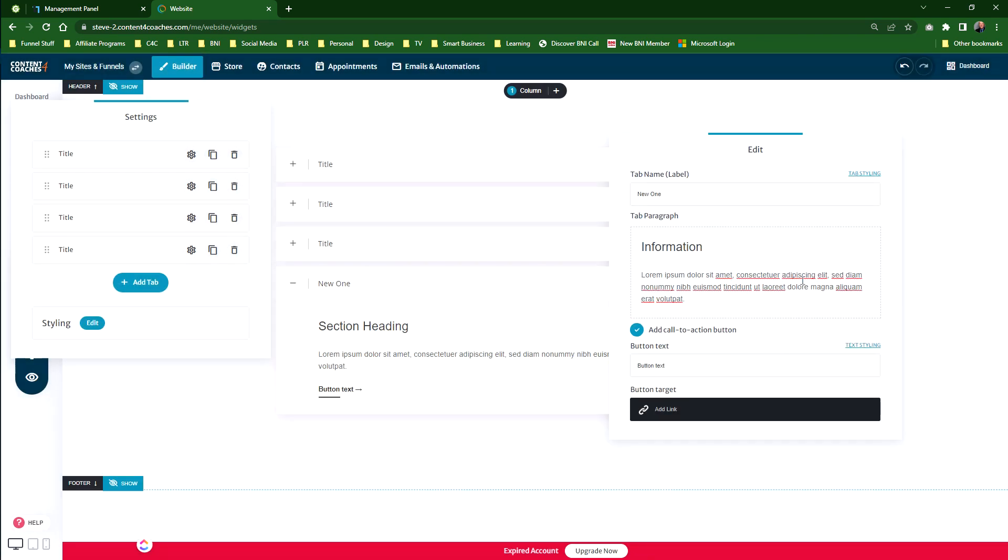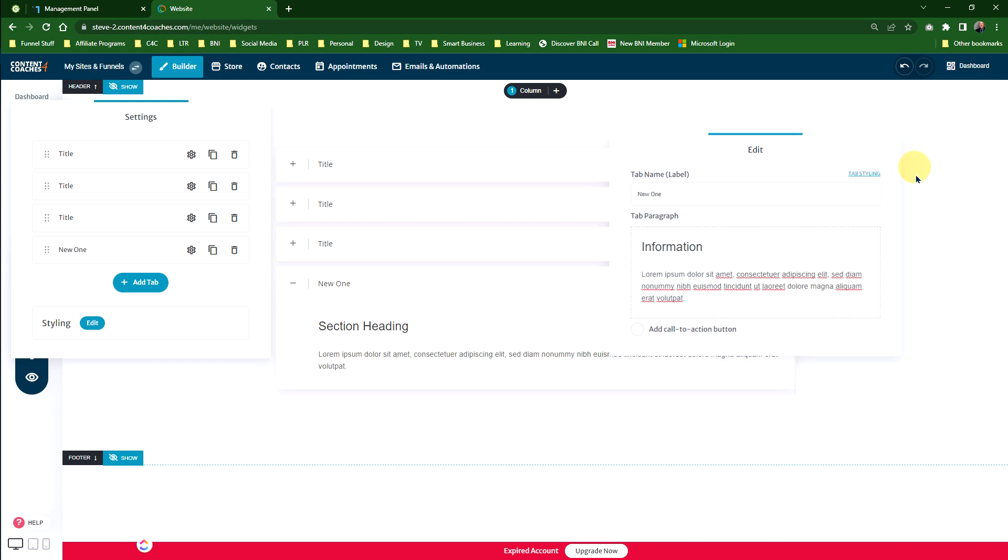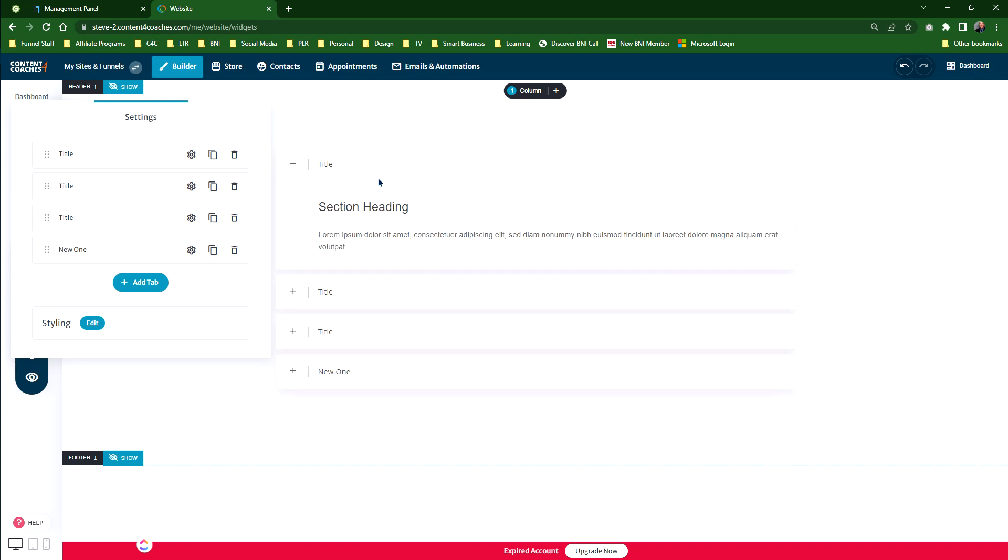You can then style the text, pretty much change this how you want to change it. So I'm going to get rid of this for a minute. Let's go back. So now we've got four sections in this. The first one is automatically default to open.